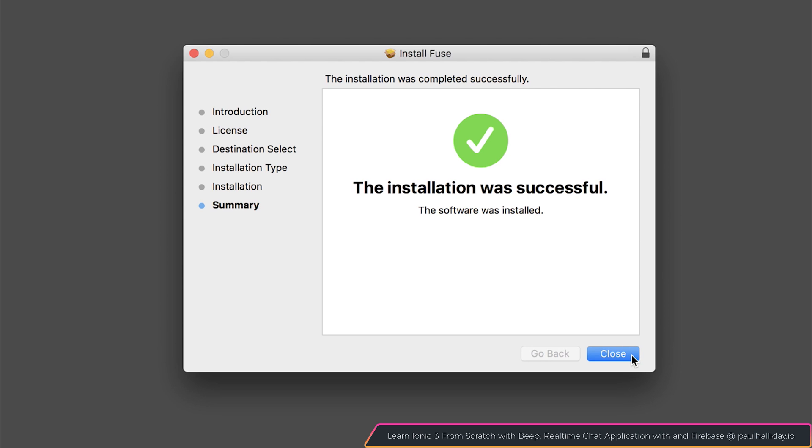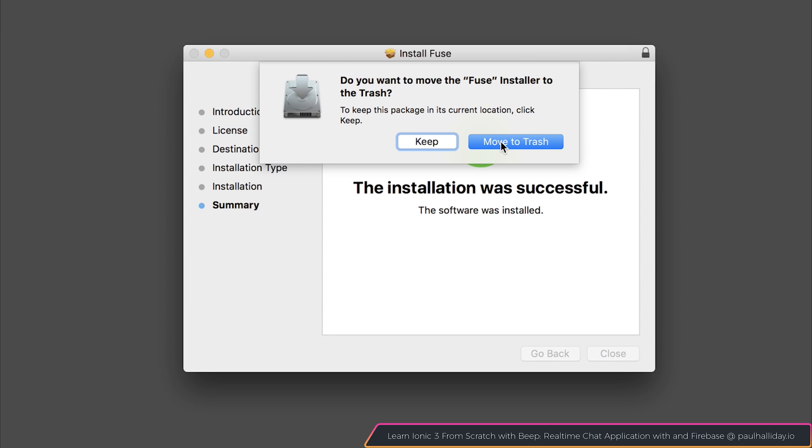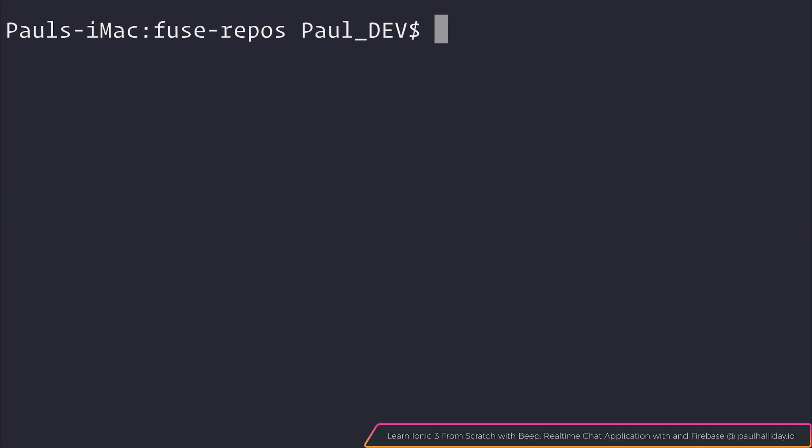On Windows, you'll have a similar message, and then we can hit the close button. I'm electing to move the installer to the trash, and of course we could head over to our command line and create a new Fuse application.